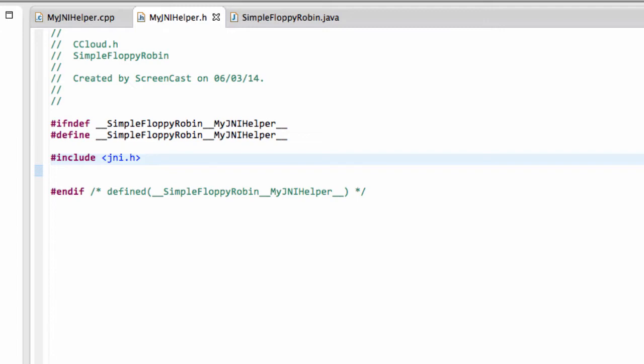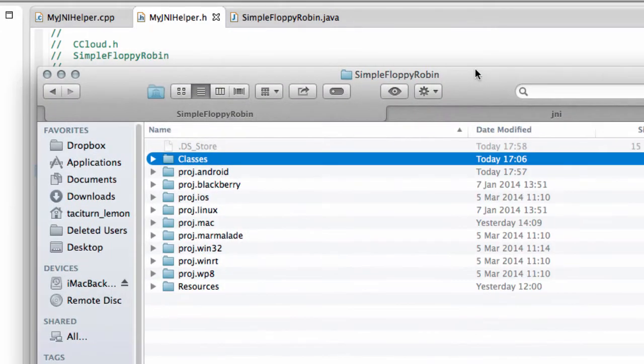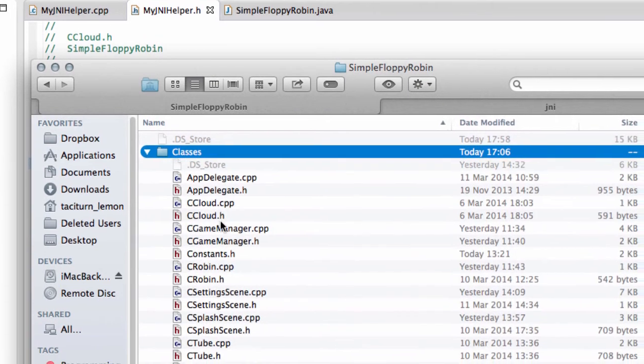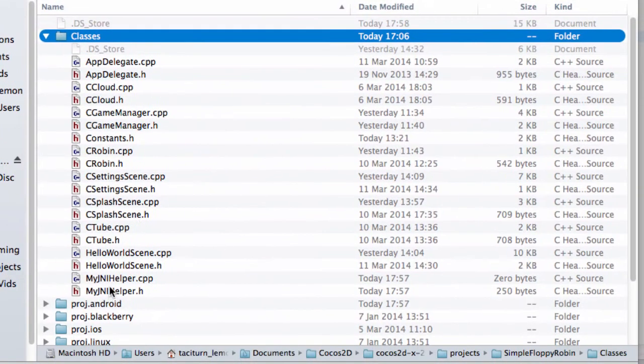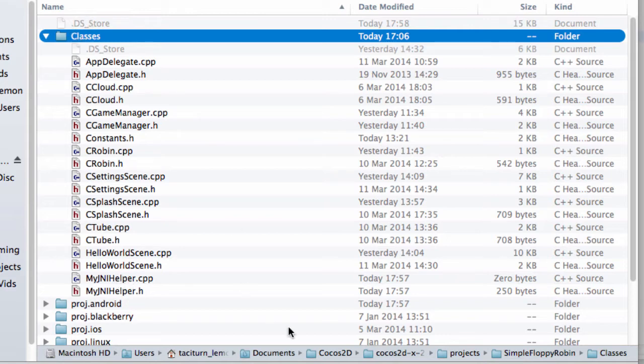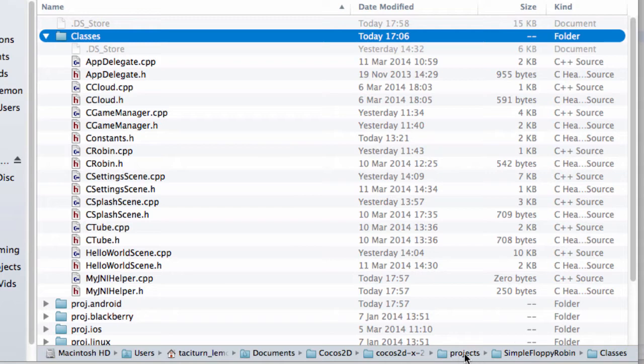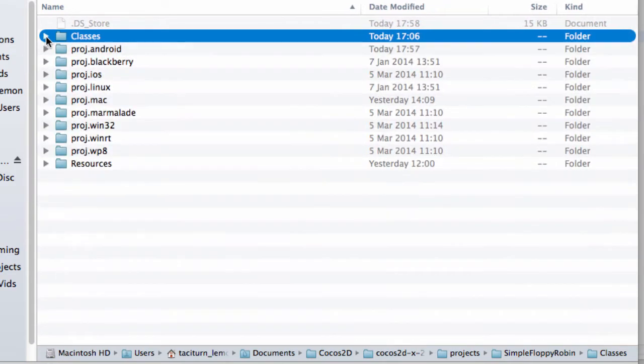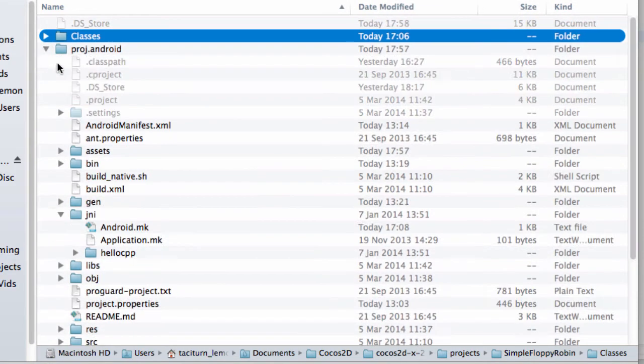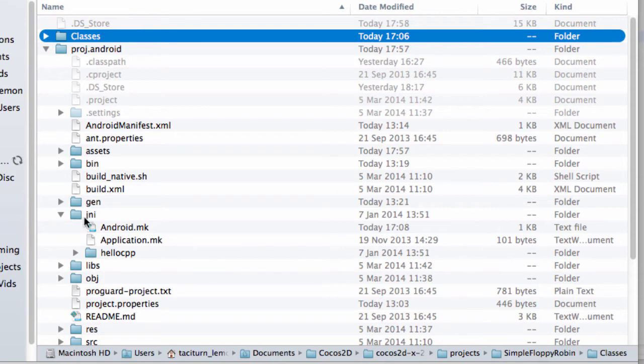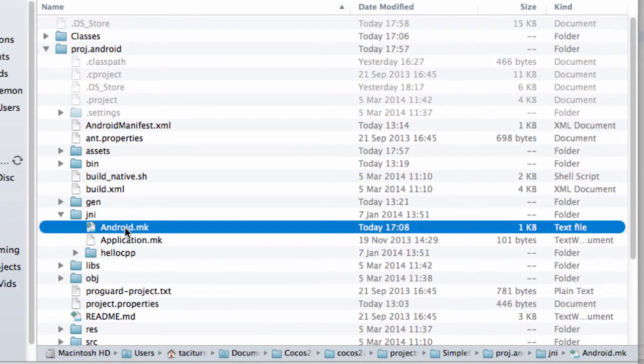Inside Simple Floppy Robin, first I've added those two files into the classes folder inside the project folder, which you'll remember is inside Cocos2dx projects, Simple Floppy Robin in my case, whatever you've written in your case. The other thing you need to do when this is added is inside the Android project folder, go into the jni folder, and open up the android.mk.